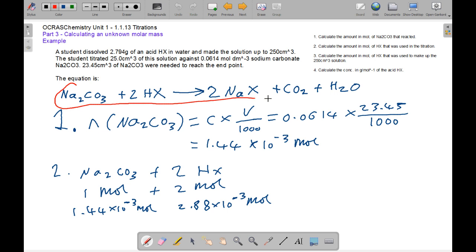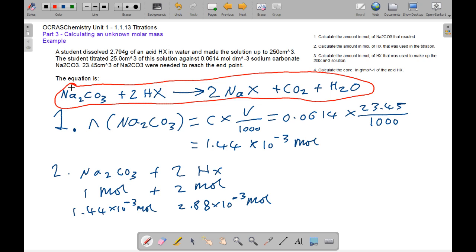The equation is Na2CO3 + 2HX → 2NaX + CO2 + H2O, following the laws of acids and bases. Moles of Na2CO3 = concentration × volume ÷ 1000 = 0.0614 × 23.45 ÷ 1000 = 1.44 × 10⁻³ mol. From the 1:2 molar ratio of Na2CO3 to HX, moles of HX in the titration = 2 × 1.44 × 10⁻³ = 2.88 × 10⁻³ mol.